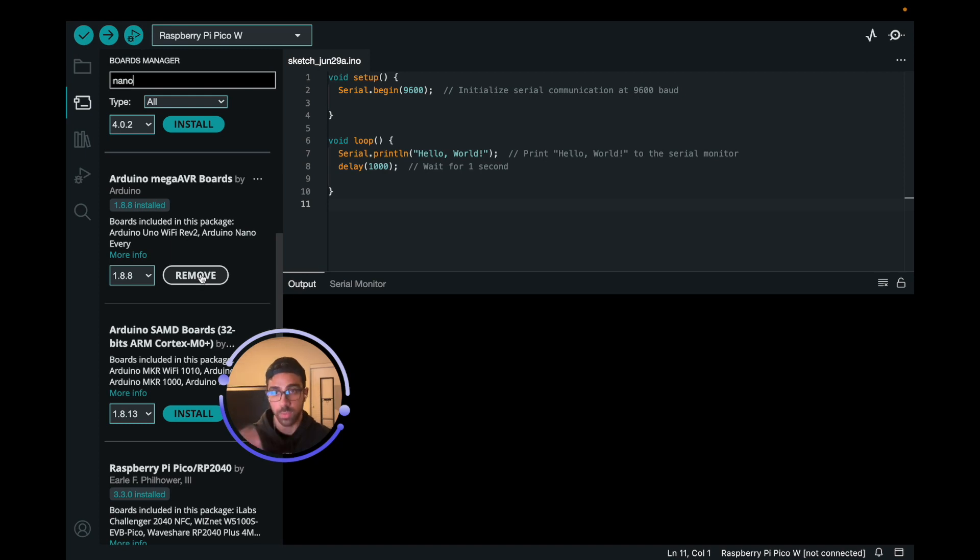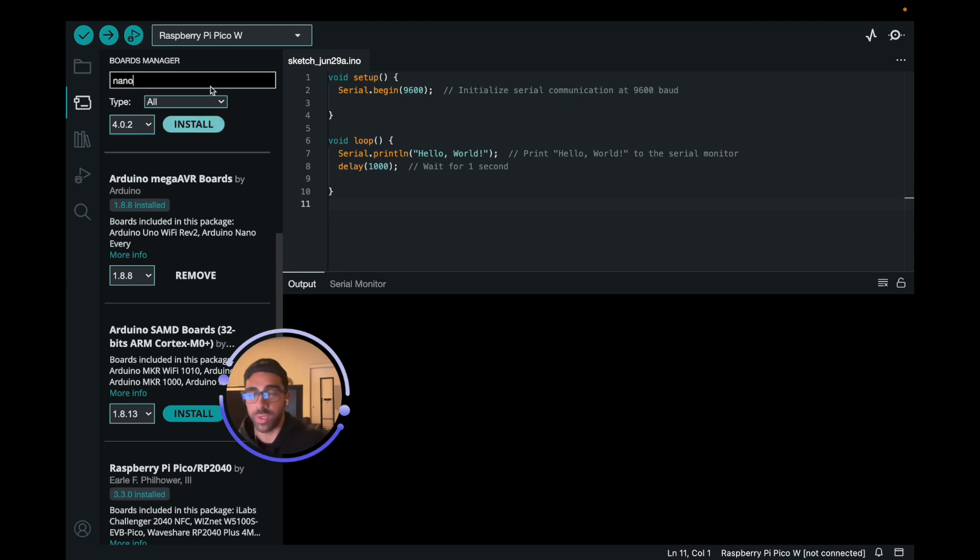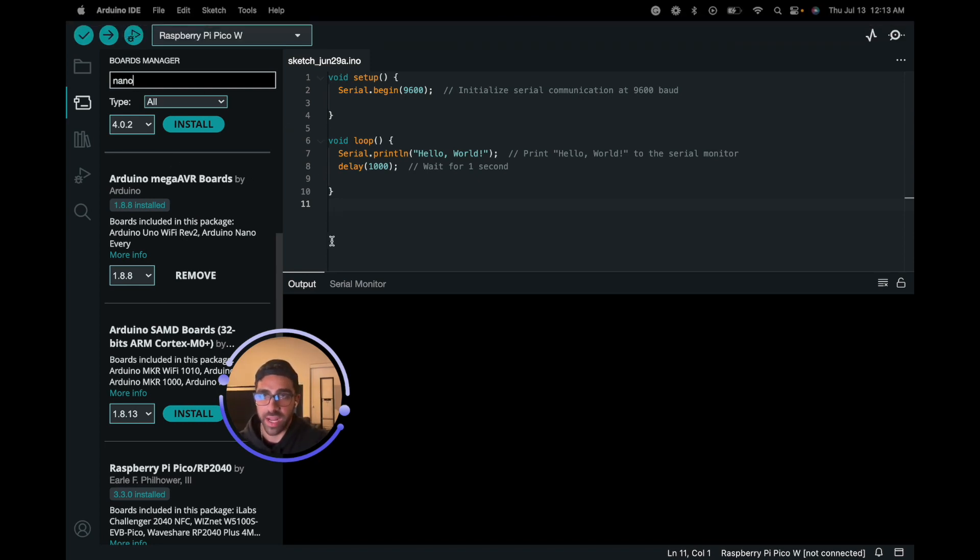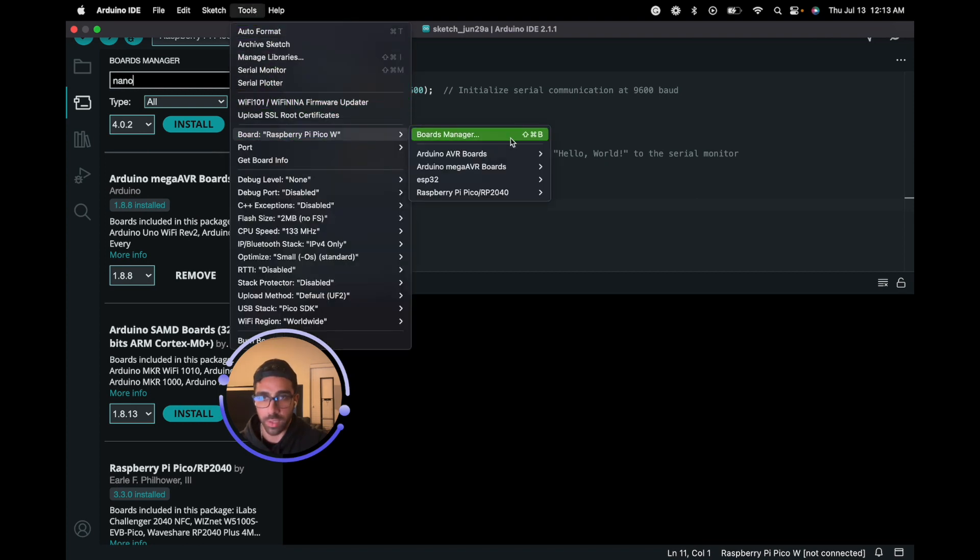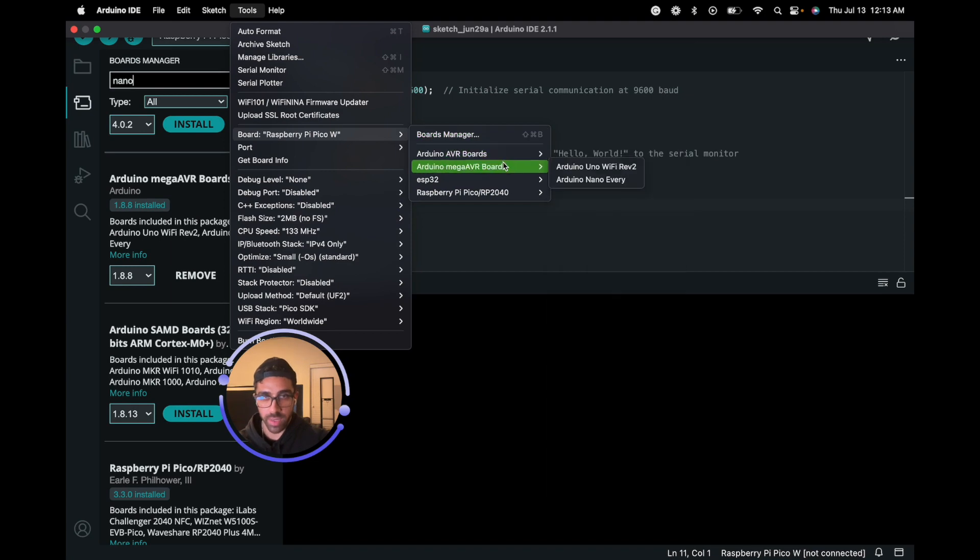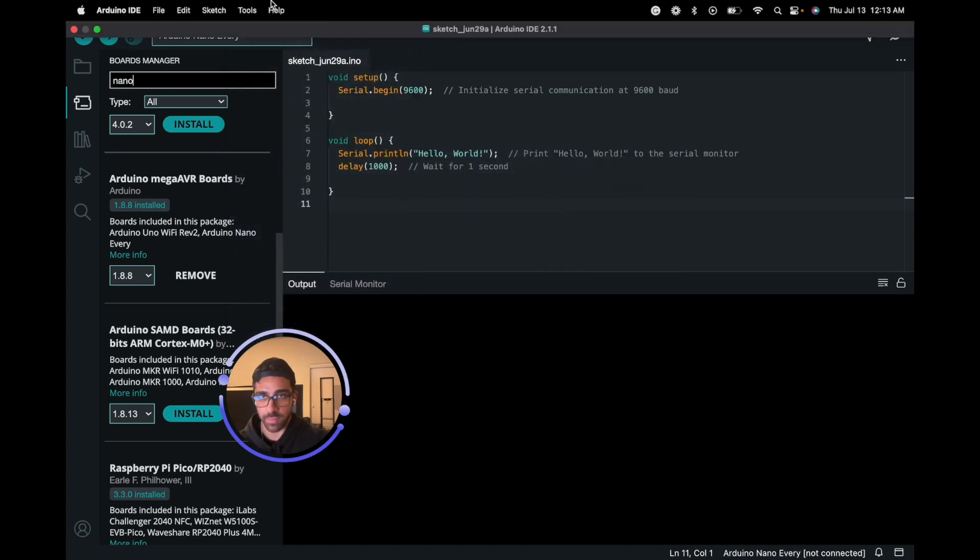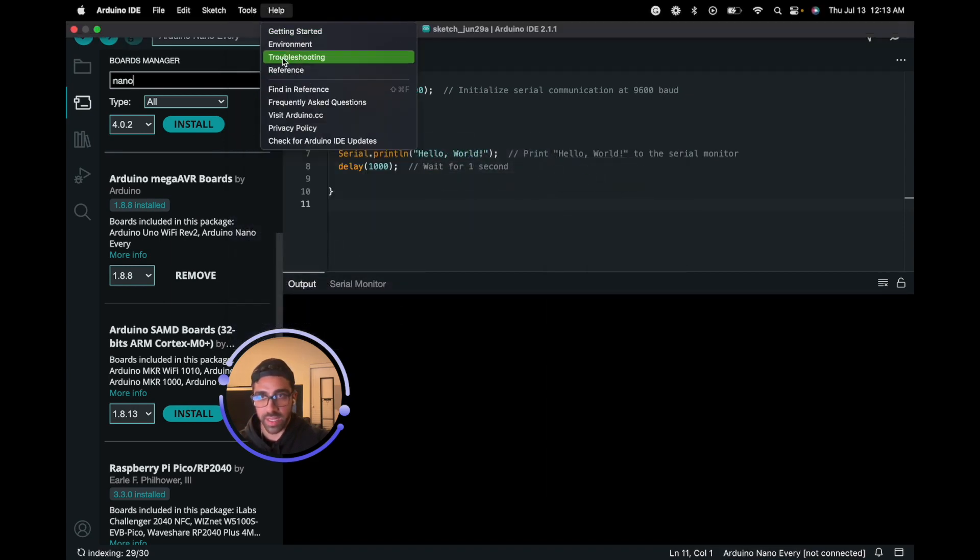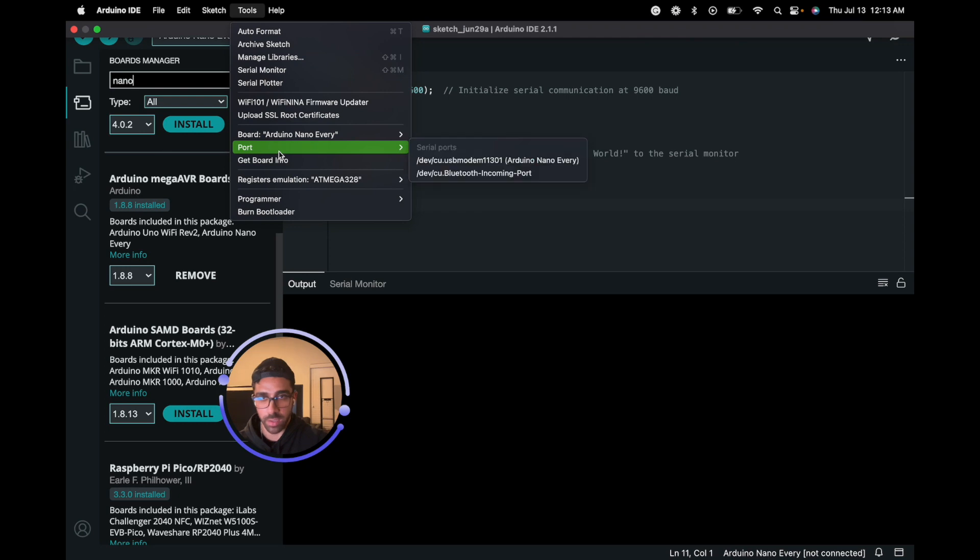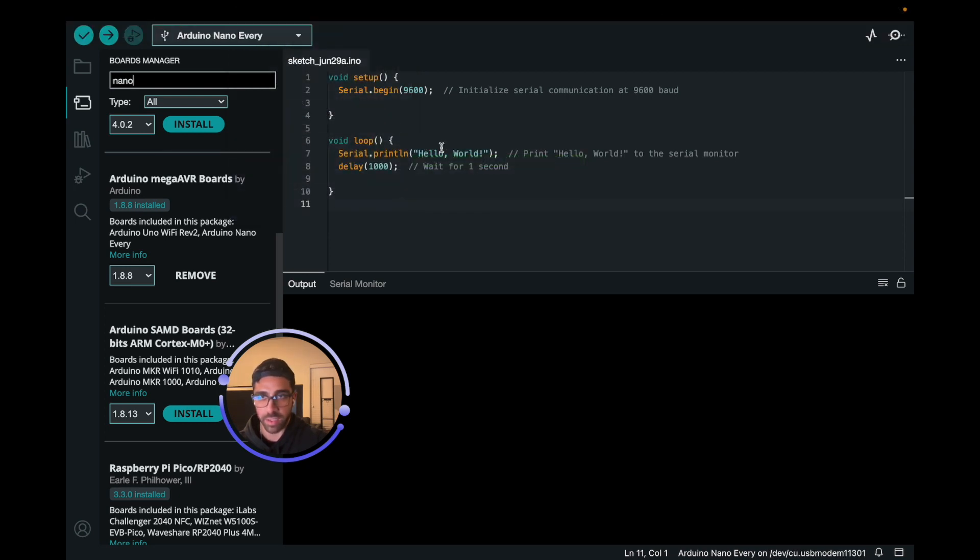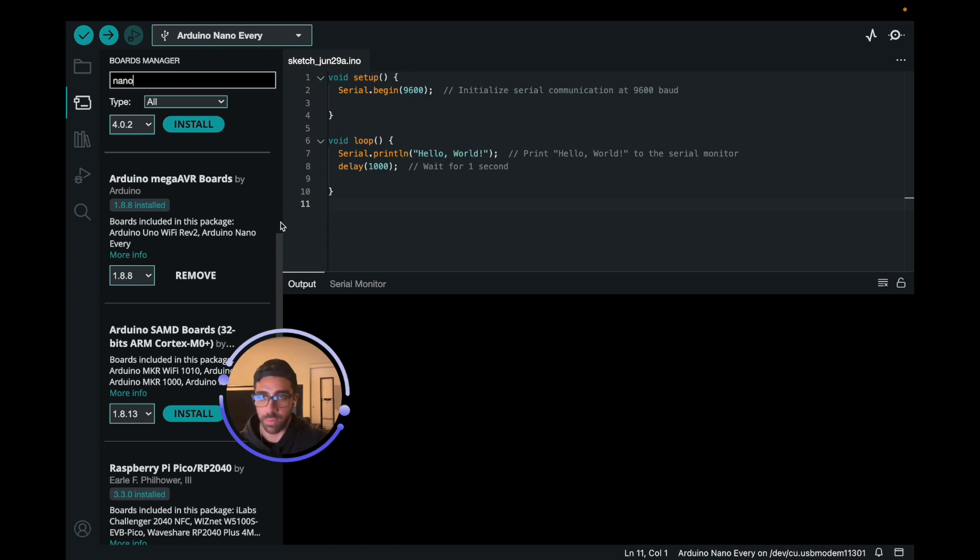Once you have the board, what you want to do next is actually connect to that actual board. We want to go up here to Tools, then go to Board, then go to Arduino MegaAVR Boards and Arduino Nano Every. Next thing we want to do is go to the Port here. We want to select the Arduino Nano Every. As you can see, it found it there luckily very quickly, and so now we should be connected to the board, hopefully with no hiccups there.